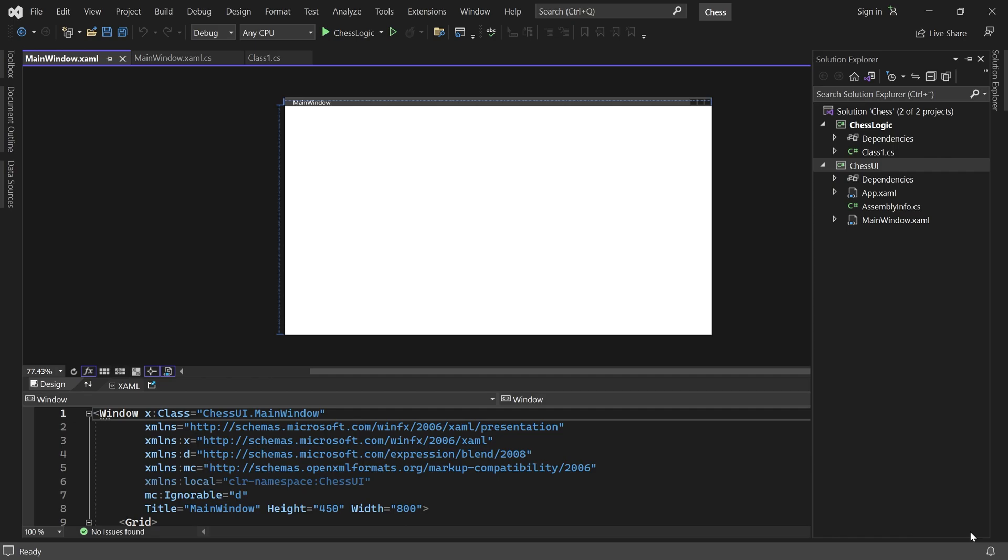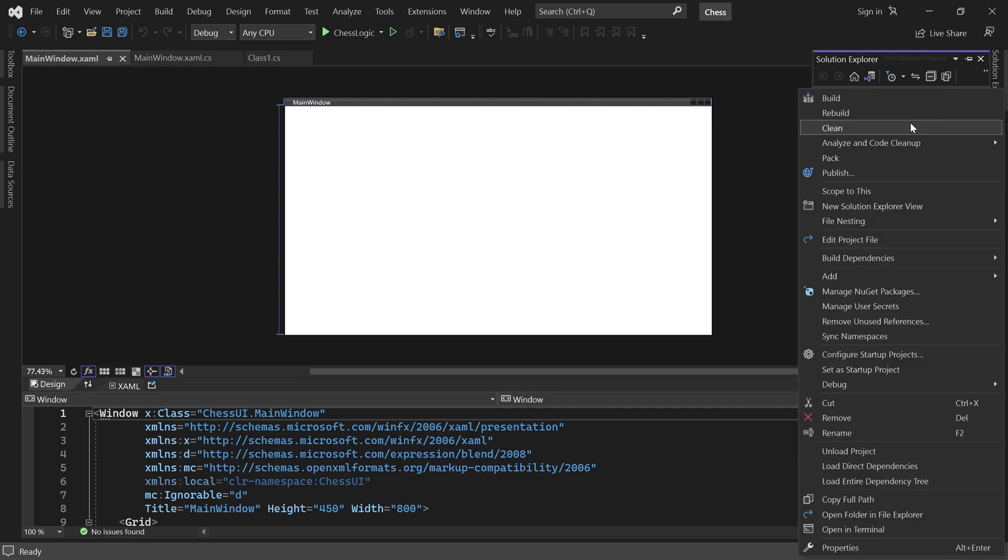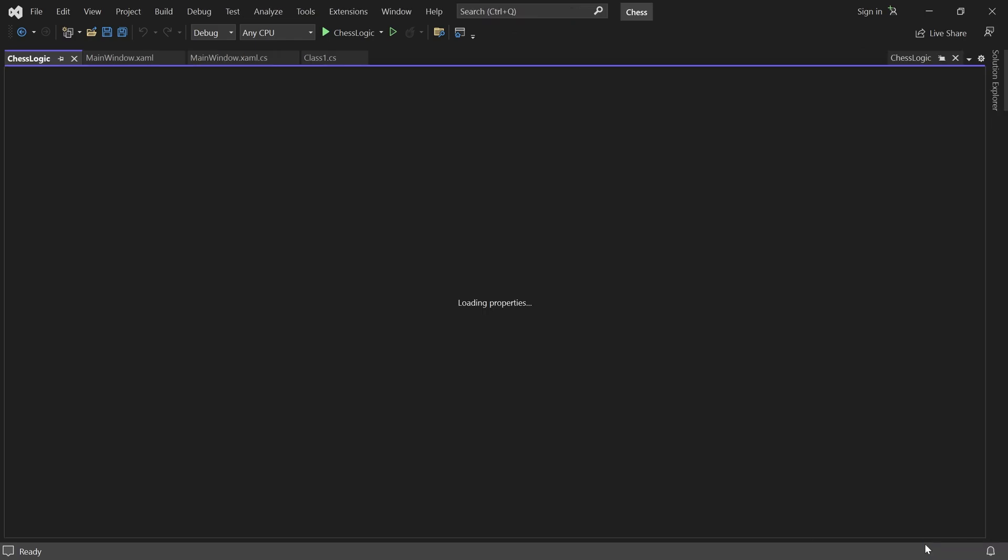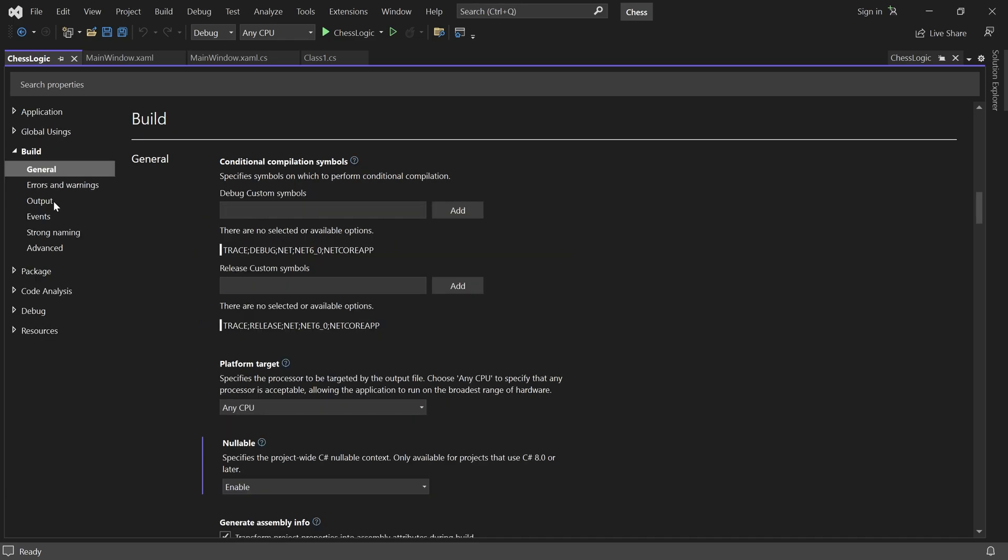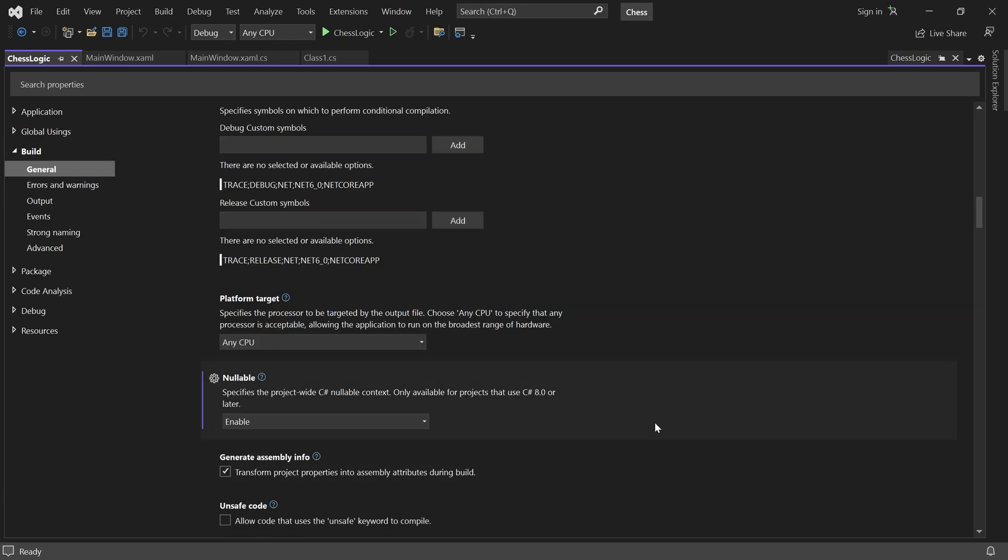Let's open the project properties for ChessLogic and look under Build. Here, you may find a setting called Nullable. This feature is supposed to help you avoid null reference exceptions. But we won't use it. So go ahead and disable it.